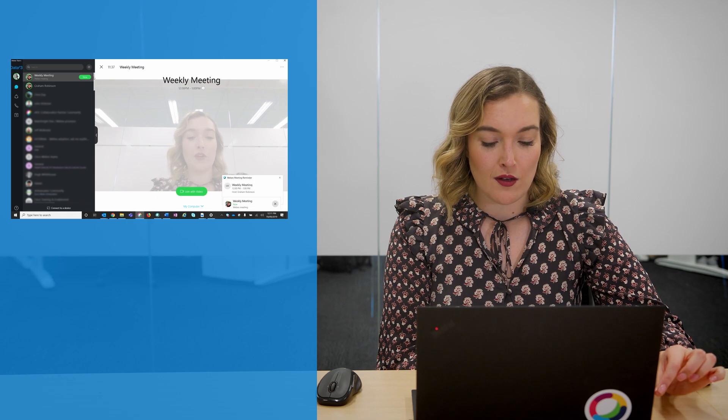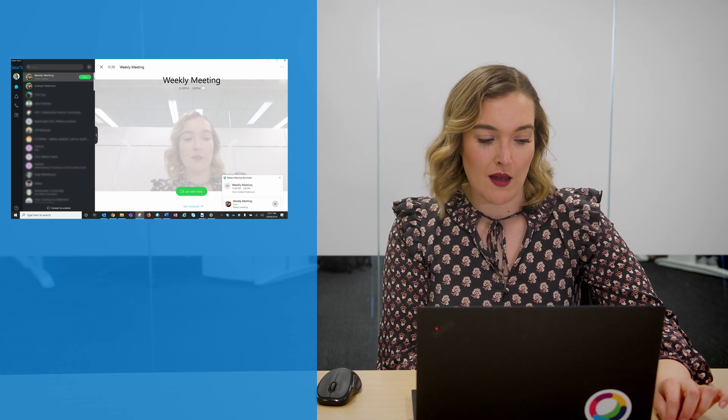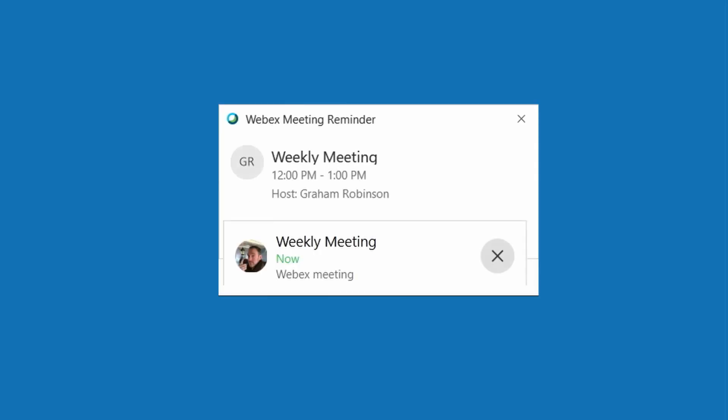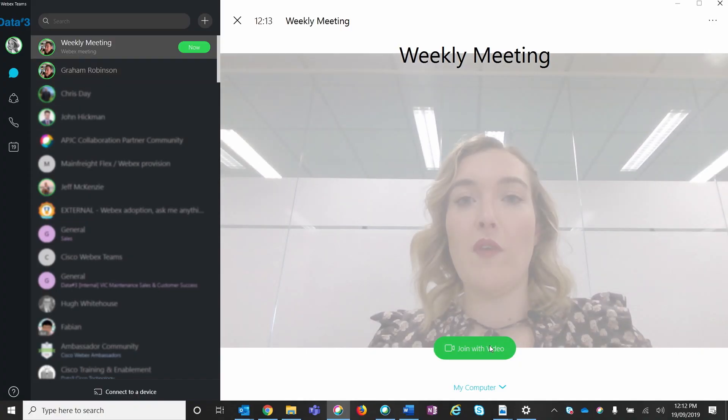In this example, I'll show you how to join a meeting from your WebEx Teams app on your desktop. Here you can see I've got a meeting request. You can join this meeting by simply clicking on the join with video button.